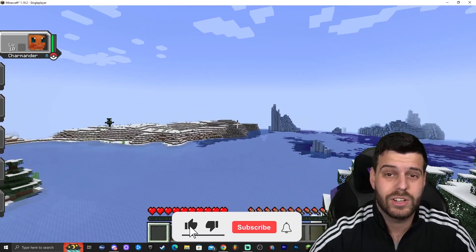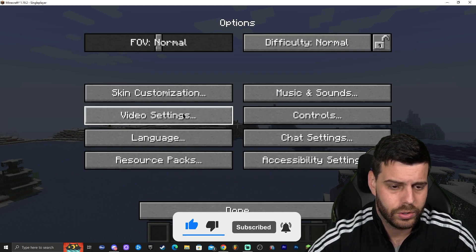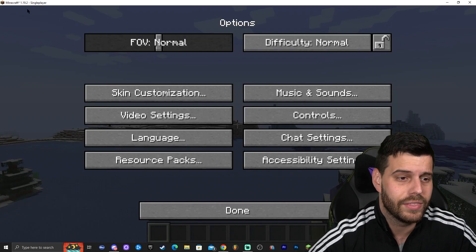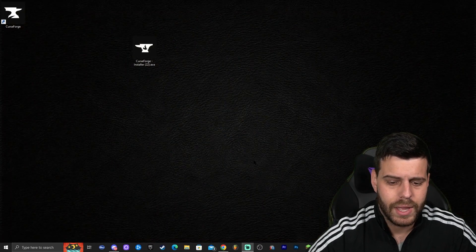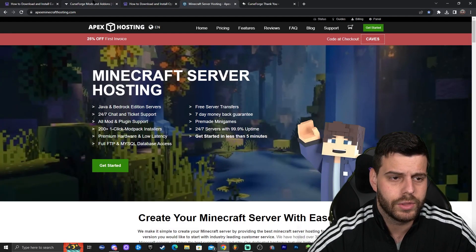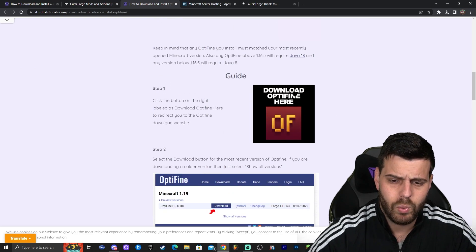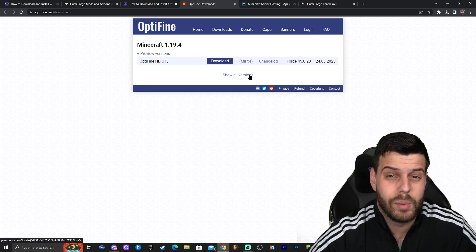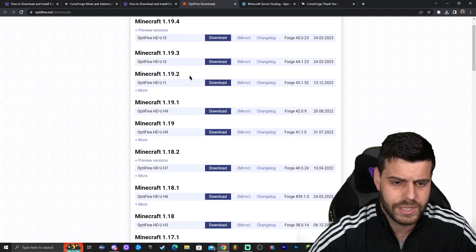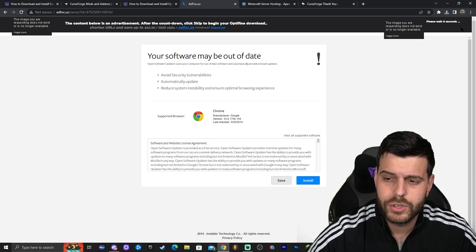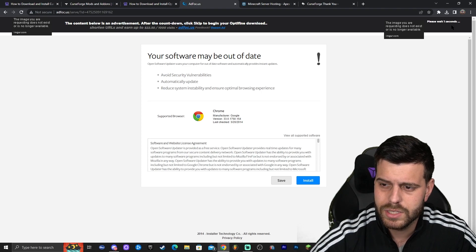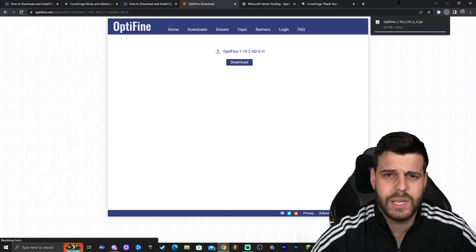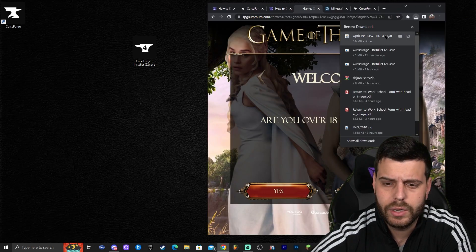So how do you add shaders to Cobblemon? All you have to do is look at the Minecraft version you're playing on, which is Minecraft 1.19.2, and get the right Optifine for it. Click the third link in the description, which is our guide on how to download and install Optifine. Click the download button. It says Minecraft 1.19.4 on the page, but we actually want 1.19.2, so click Show All Versions, scroll down until you see 1.19.2, and click Download. That redirects you to a page where in five seconds a Skip button appears on the top right — click that, then click Download once more. Save the file if prompted, otherwise it downloads automatically.